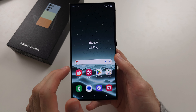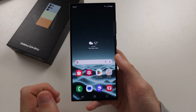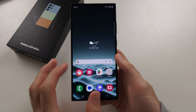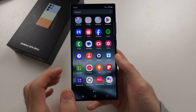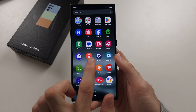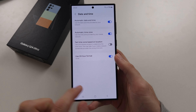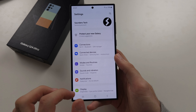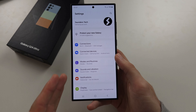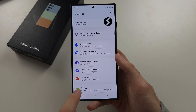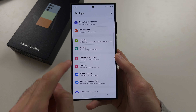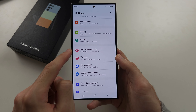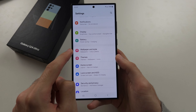To customize the S24 Ultra there are multiple paths to take. The first one is if we open the settings and from the home page of settings we locate here the wallpaper and style.